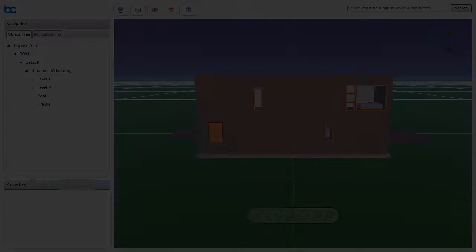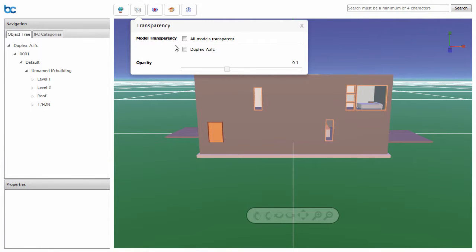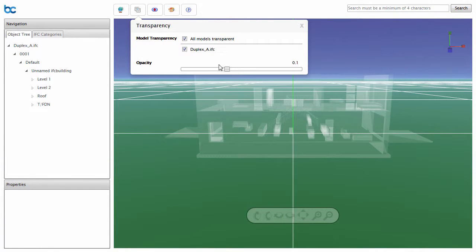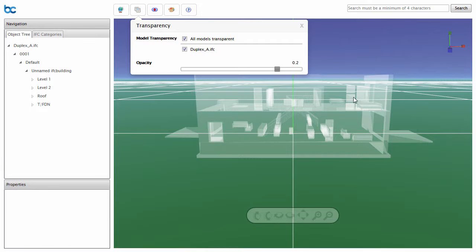To find objects that are hidden, you can turn the model transparent. Just toggle on Model Transparency, and live out your BIM-related superhero fantasies.